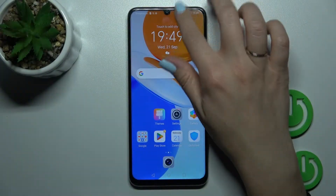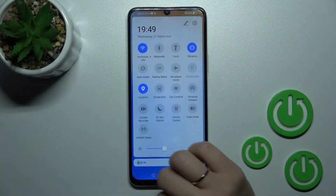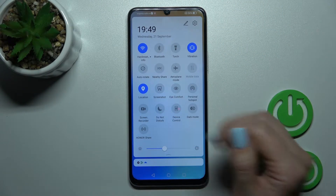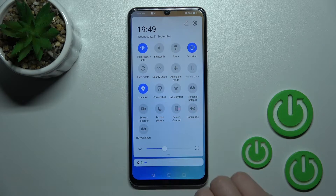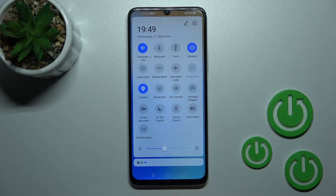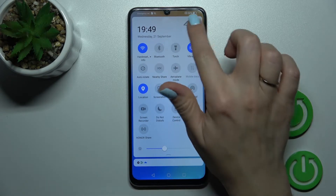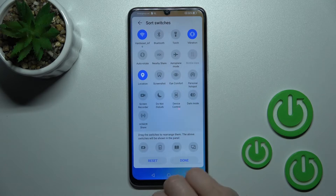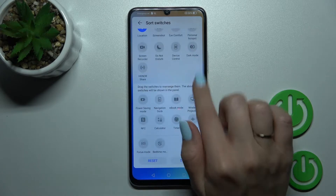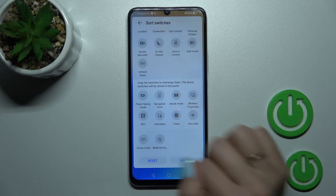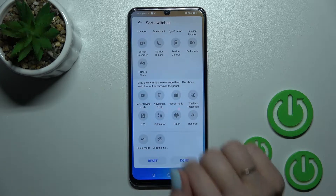First, let's open the notification panel. If you want to add some options, remove some of them, or just change the positions of the icons, you should click on this edit icon. Now we can see the bottom section with the invisible icons.